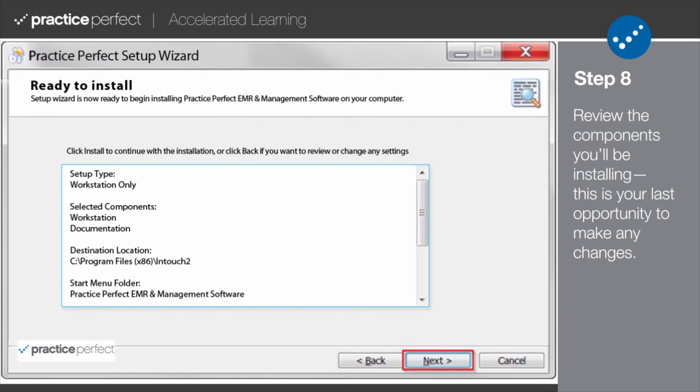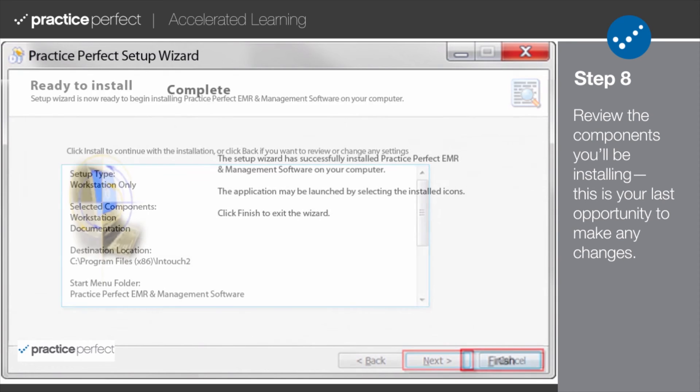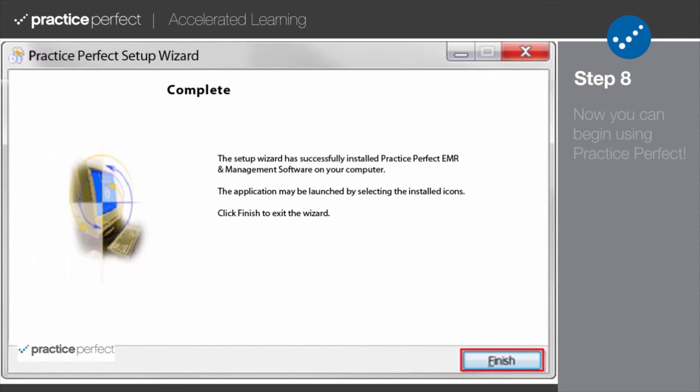Please note that this will be your last opportunity to make any changes to the installation. And when you're ready, click Next to proceed to the final window. Pressing Finish will complete the installation process. You're now free to begin using Practice Perfect.